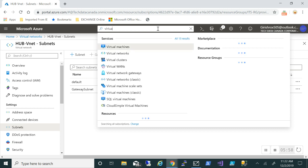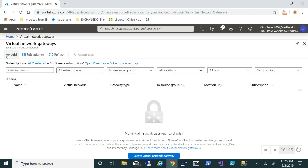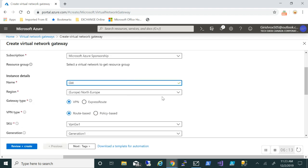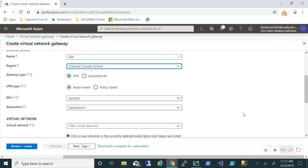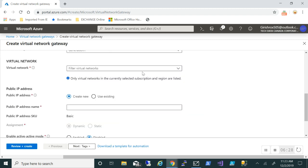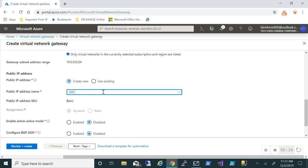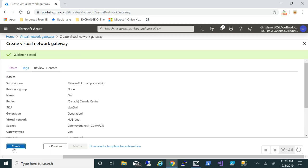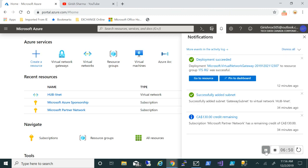Now let's search for Virtual Network Gateway and click on it. I'll give it a name, region is Canada Central, gateway type is VPN, route-based. For the virtual network we'll deploy this in the hub VNet and provide a name for the public IP of our gateway. Then review and create and click the Create button. This process will take about half an hour, so let me pause the video.